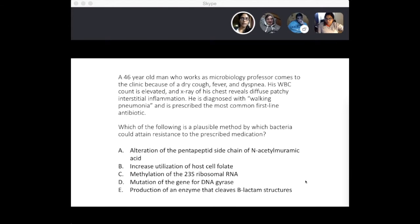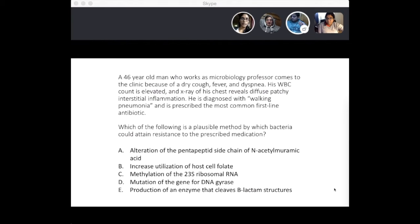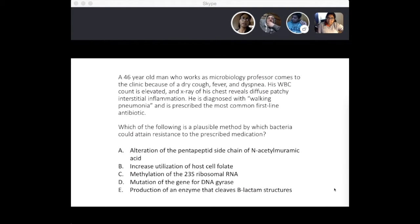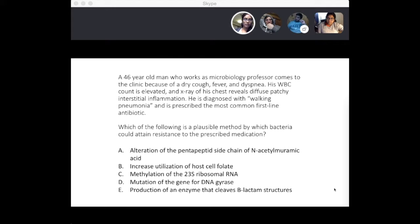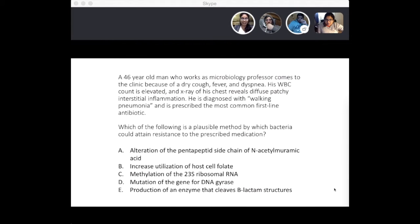A: alteration of the pentapeptide side chain of N-acetylmuramic acid. B: increased utilization of host cell folate. C: methylation of the 23S ribosomal RNA. D: mutation of the gene for DNA gyrase. And E: production of an enzyme that cleaves beta-lactam structures.